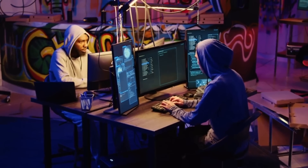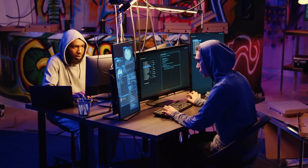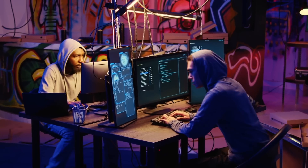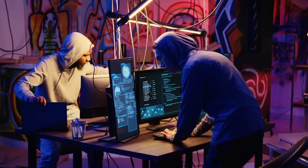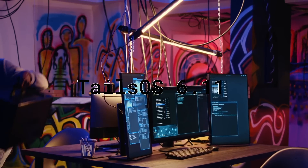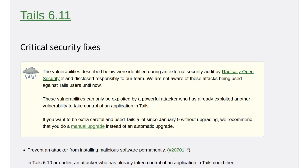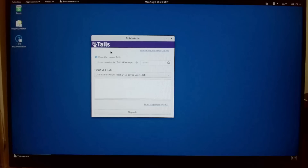If you are using Tails OS right now, stop this video and make sure that you've updated to the latest version 6.11, which dropped a couple of days ago.